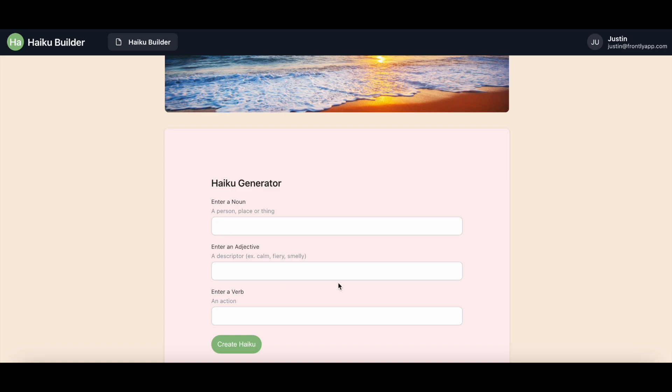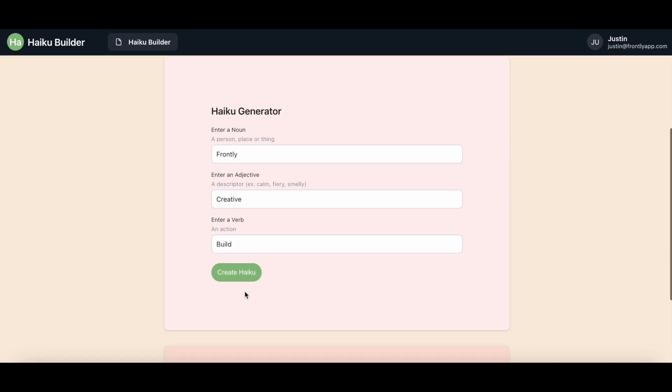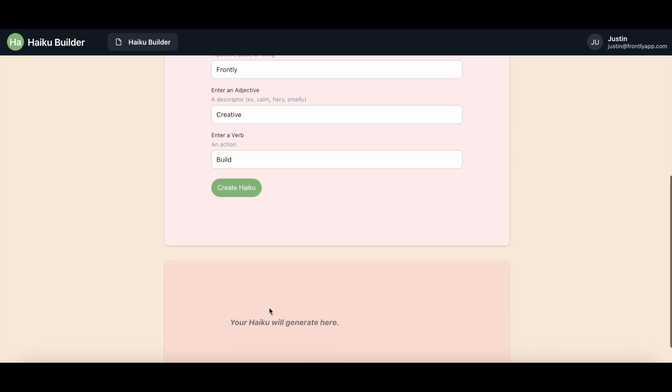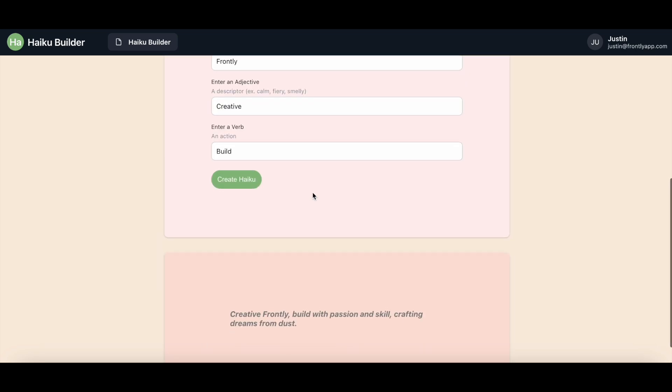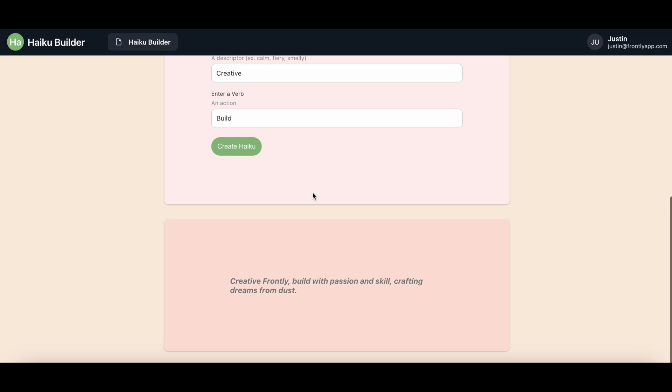So for a noun, I'm going to pick friendly. For an adjective, I will select creative. And for a verb, I am going to enter build. I'm going to click on the create haiku button and it will generate down here. And would you look at this? Create a friendly build with passion and skill crafting dreams from dust. Nice.